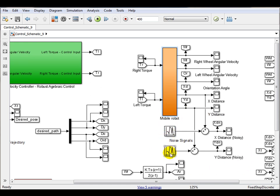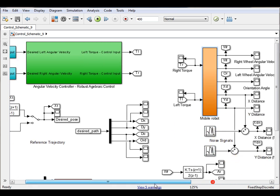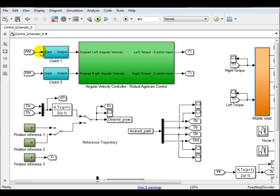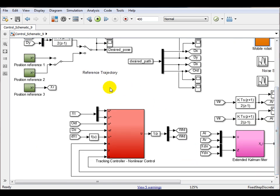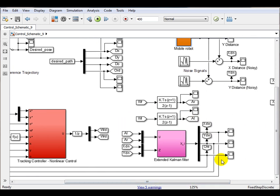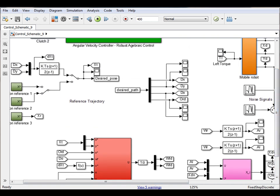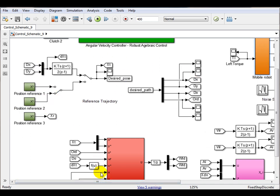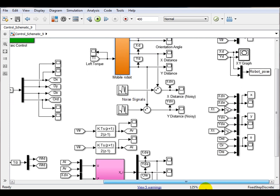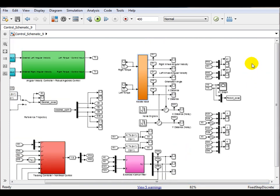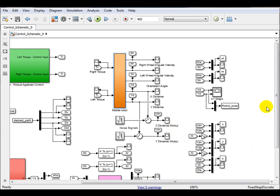These are the added noise signals to model the output sensing. This is the angular velocity controller for both lateral wheels. This is the tracking controller and an extended Kalman filter for the estimation of the orientation angle. This is the reference trajectories builder. And here, input and output signals are exported to the MATLAB workspace for analysis.